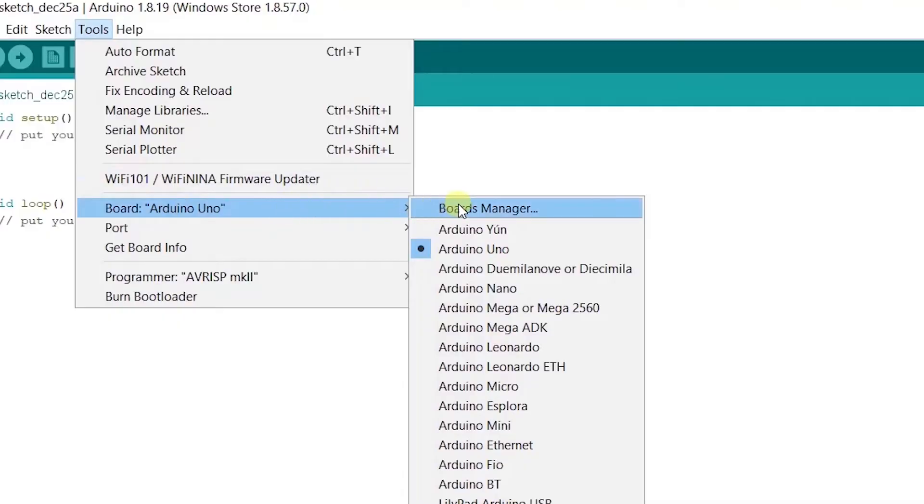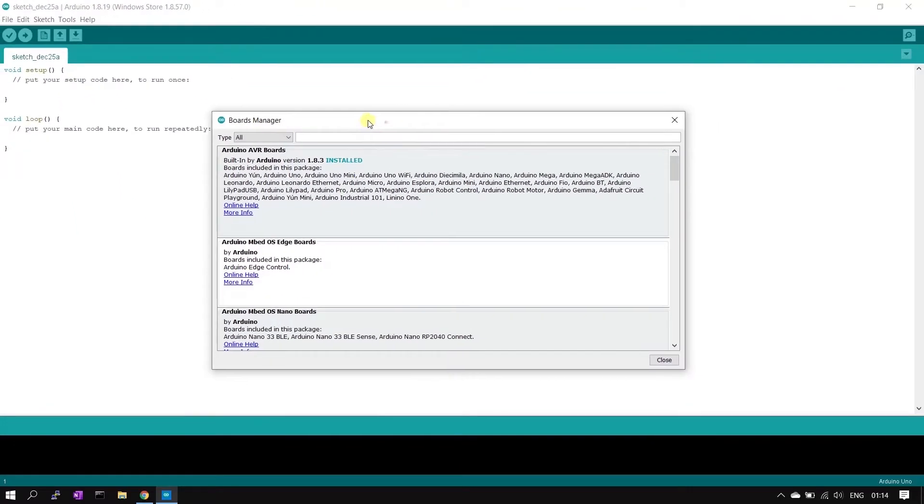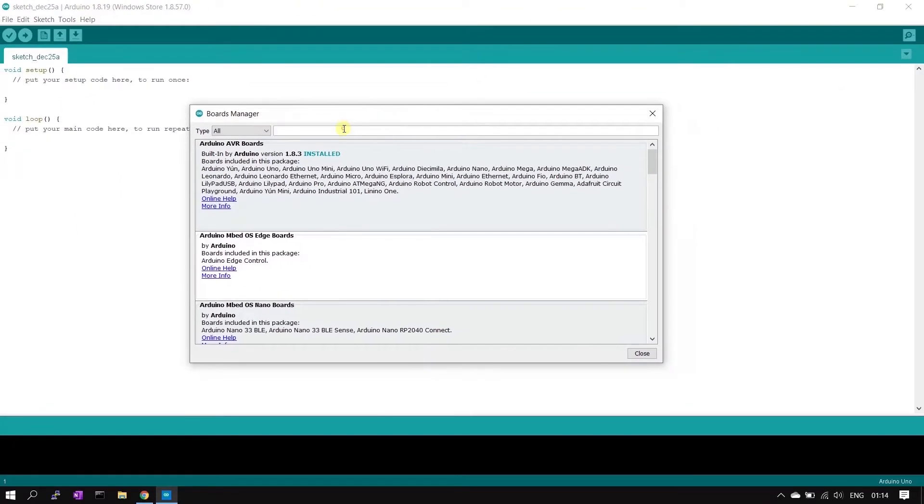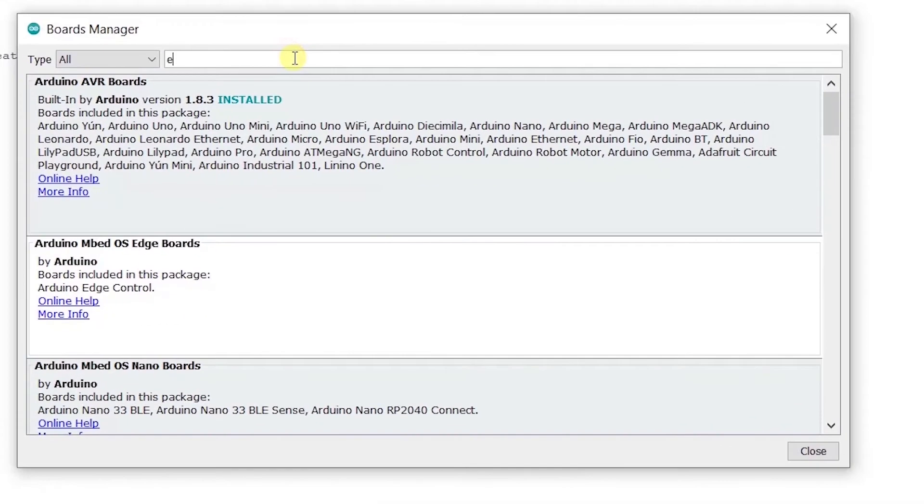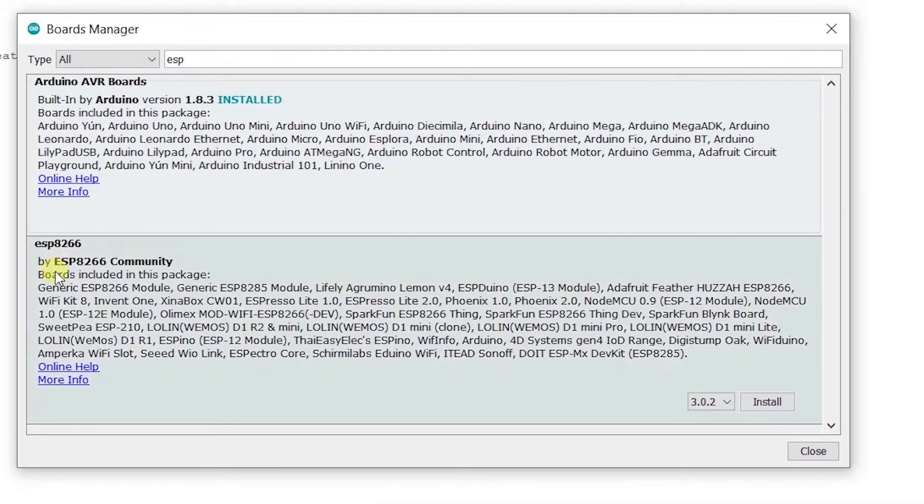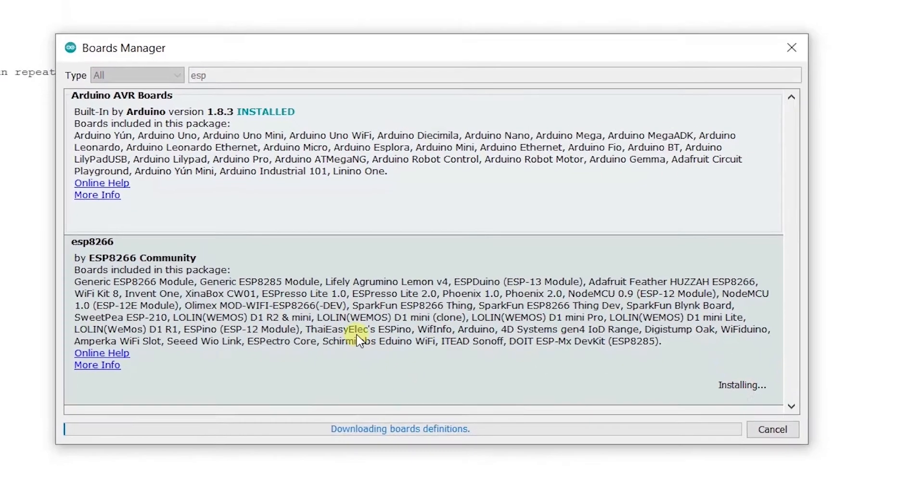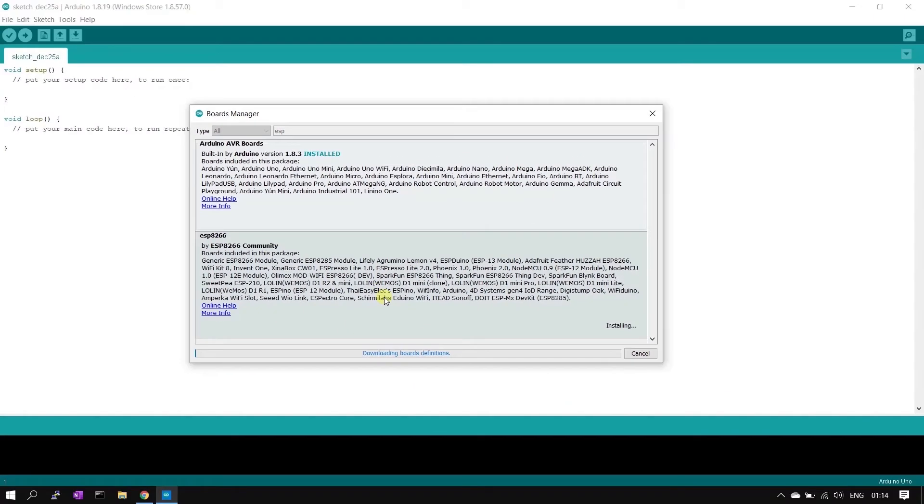In the board manager search for ESP8266. Select ESP8266 on the list and then click install button. This will start installation.